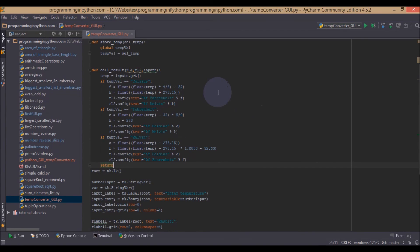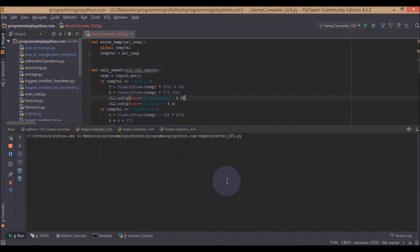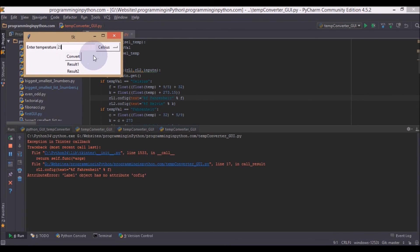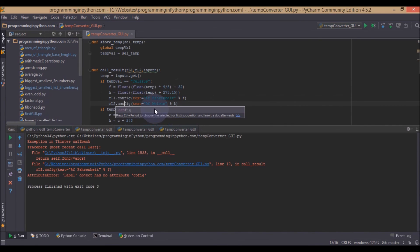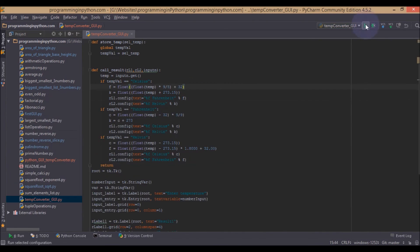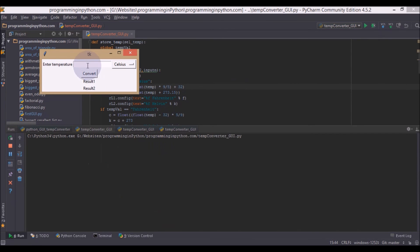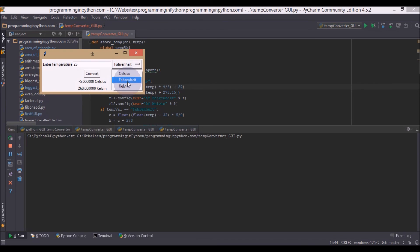So now if we run the application it basically looks like this. We can enter some value like 23 and then convert. It should be config instead. So if I enter 23, this will convert into Fahrenheit and similar for Fahrenheit and Kelvin.